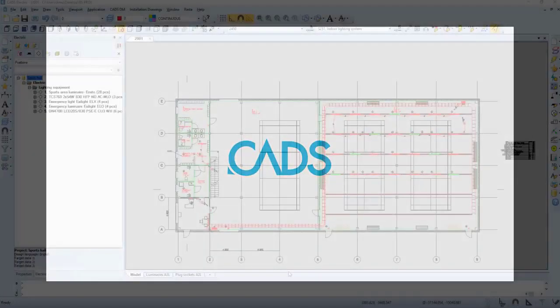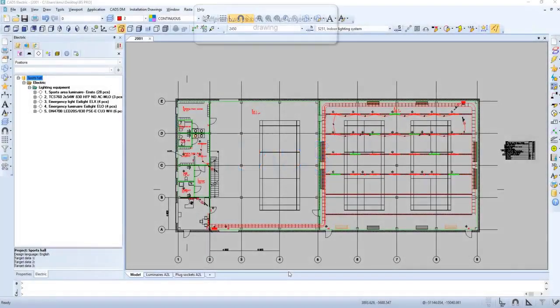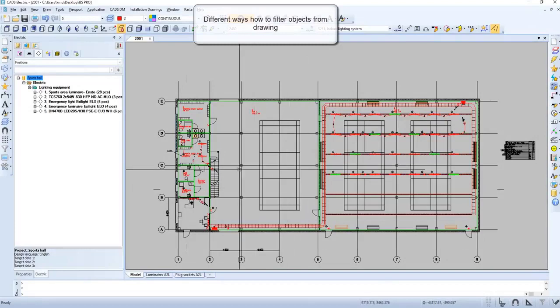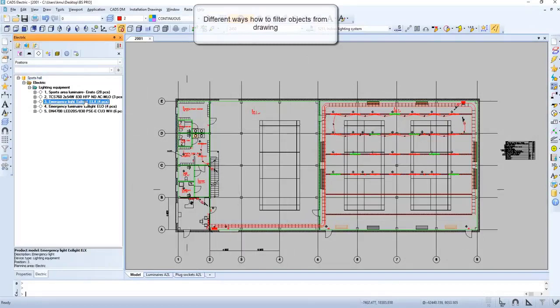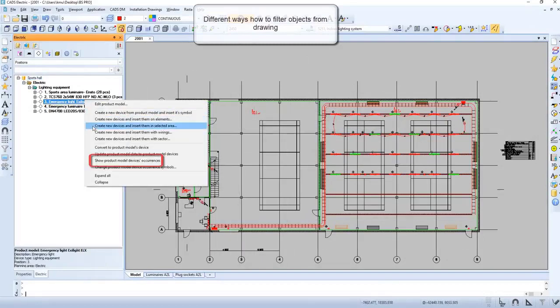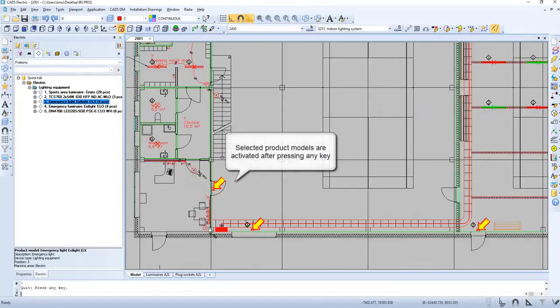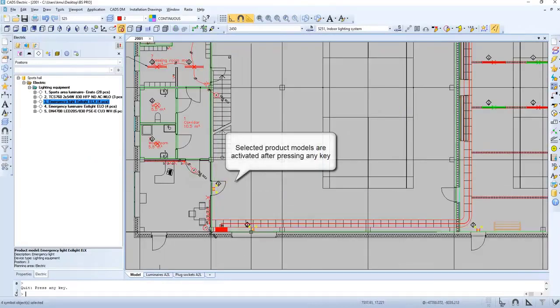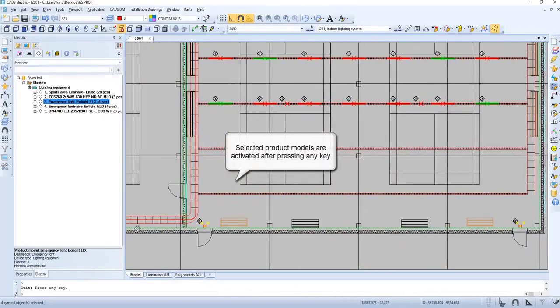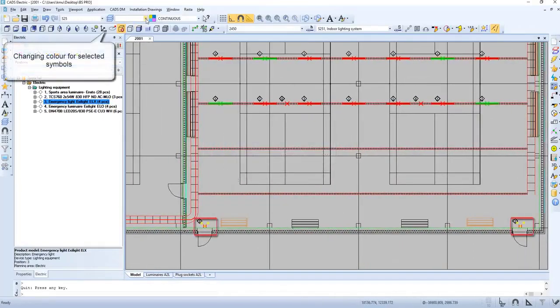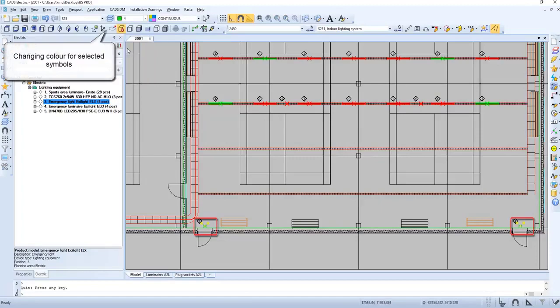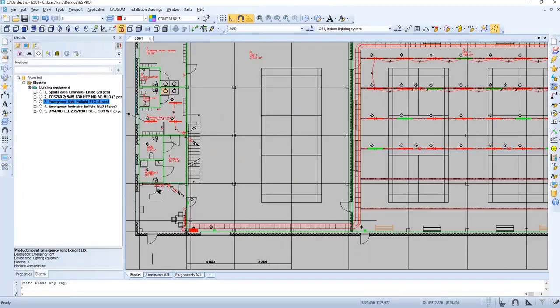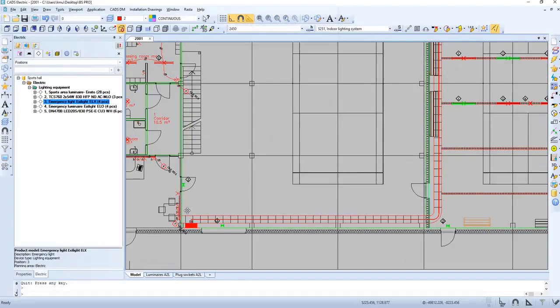In this video, we will have a closer look at how to select objects using different filters. One way is to show product model device occurrence, then we can press any key to select them all. Now it's possible to change the color of them. As you can see, they are now green.